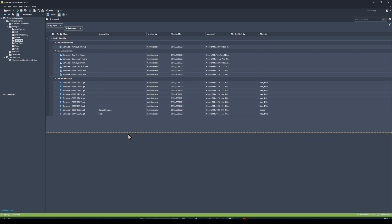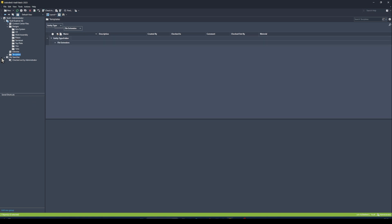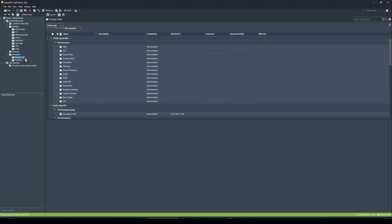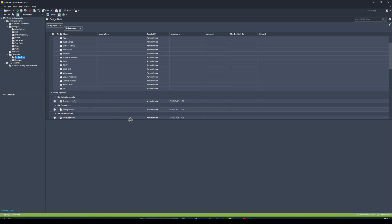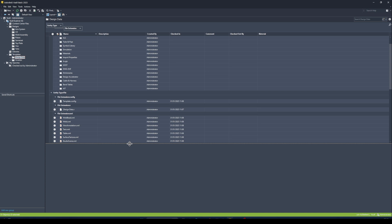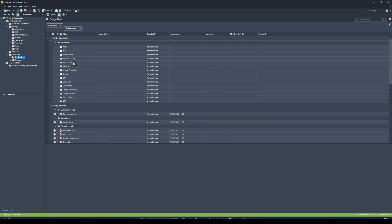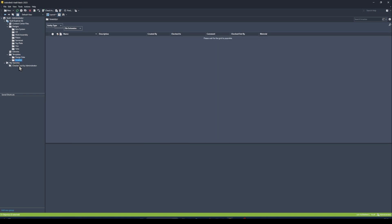Moving on to the last tip — recently introduced into Vault — you now have the ability to control your templates and design data globally. Previously, when you updated your design data such as styles, standards for drawings, annotations, and materials, it either needed to be stored on a server location or manually copied to each user's machine.